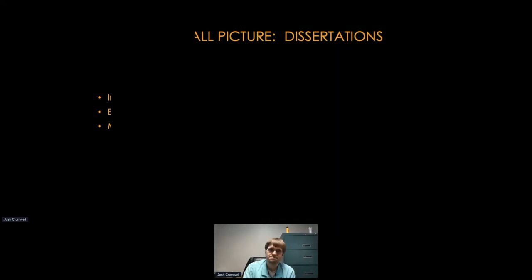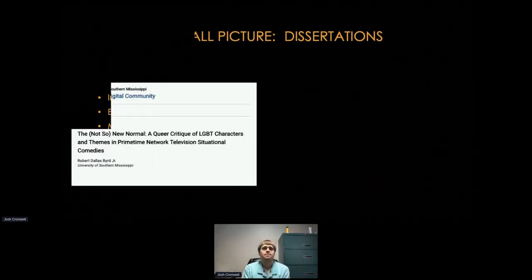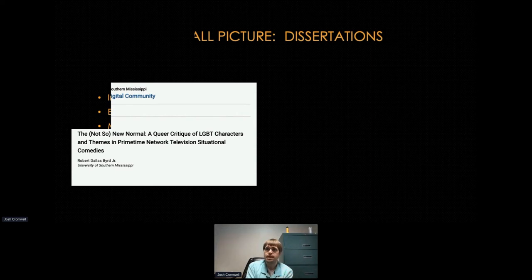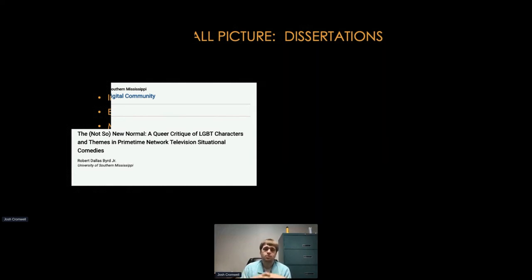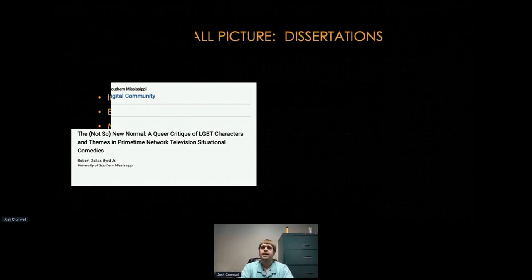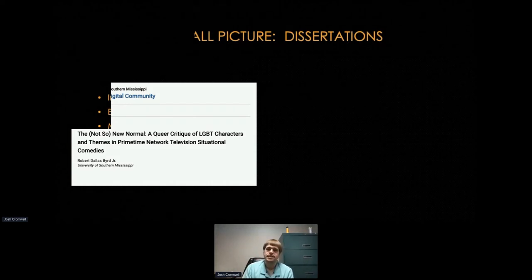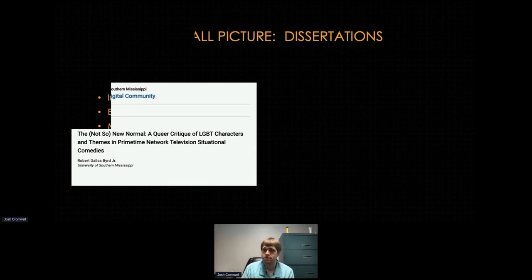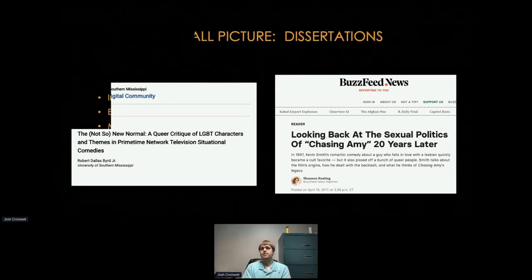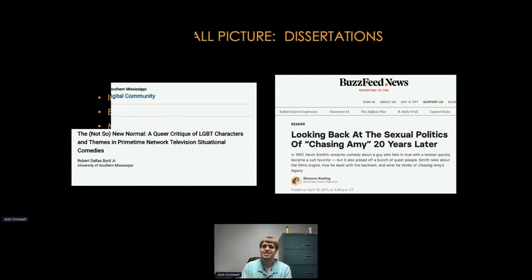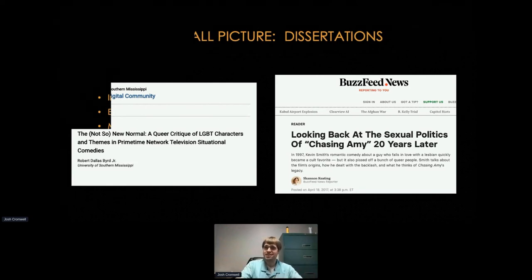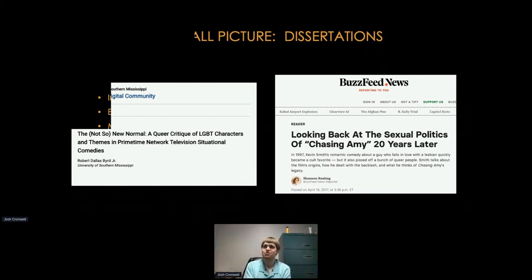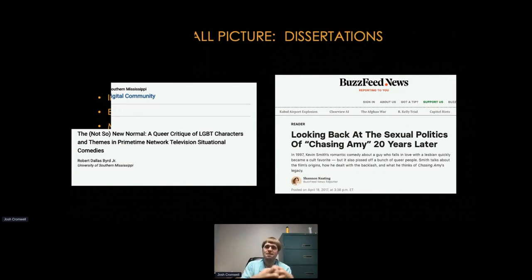Another dissertation: a queer critique of LGBT characters and themes in primetime network television situational comedies — looking at stereotypes and models around portrayals of lesbianism. This showed up in a BuzzFeed story about the movie Chasing Amy, because the article links back to this dissertation discussing the role of Ellen DeGeneres and the portrayal of her character when she came out on her sitcom, and how that shaped early portrayals and understandings of lesbianism on television and in film.